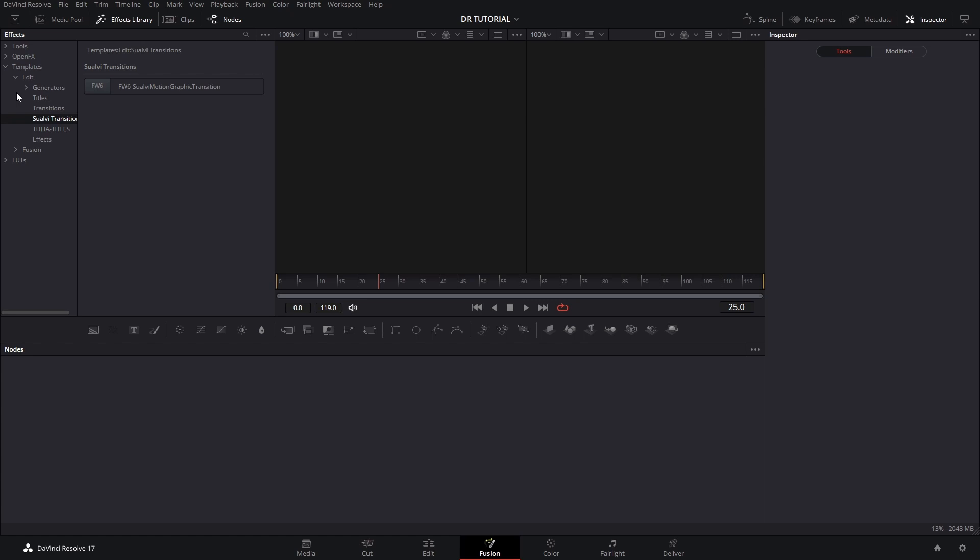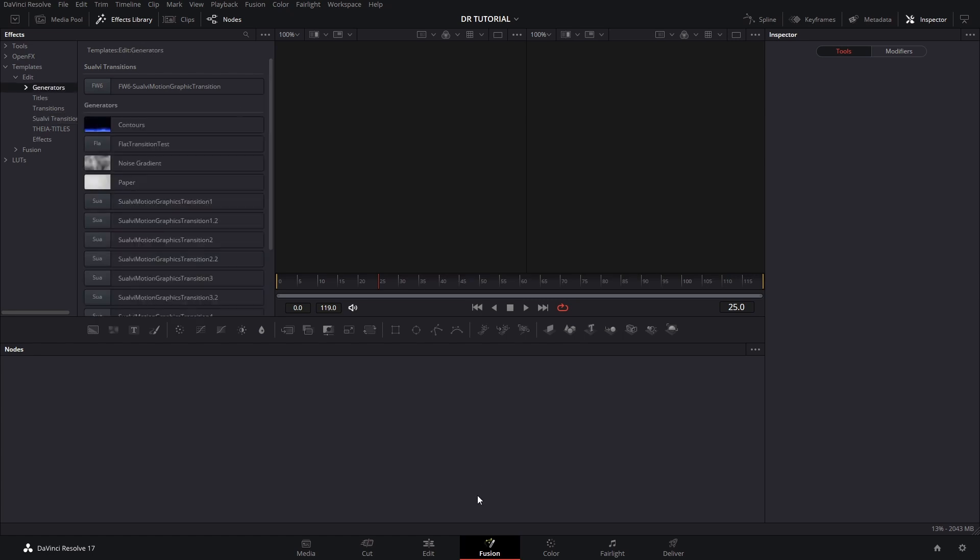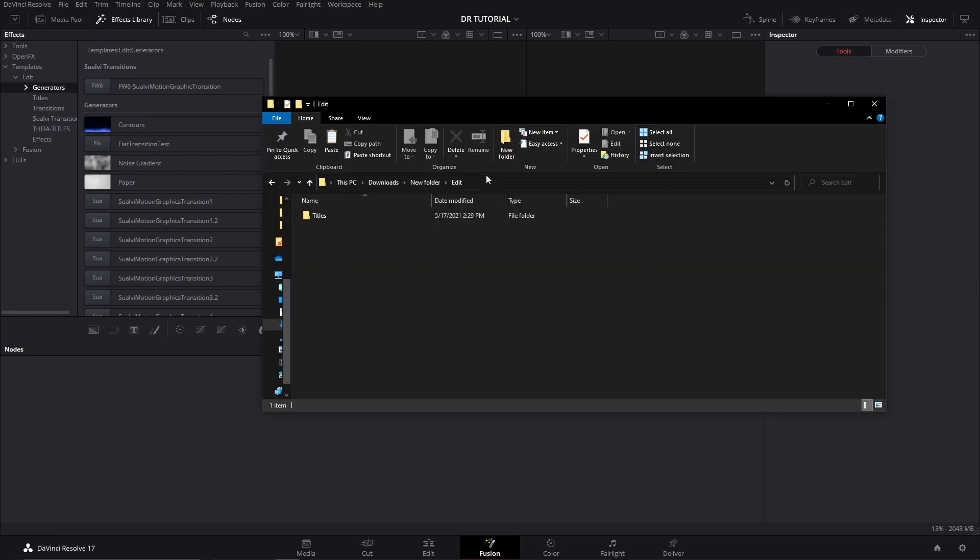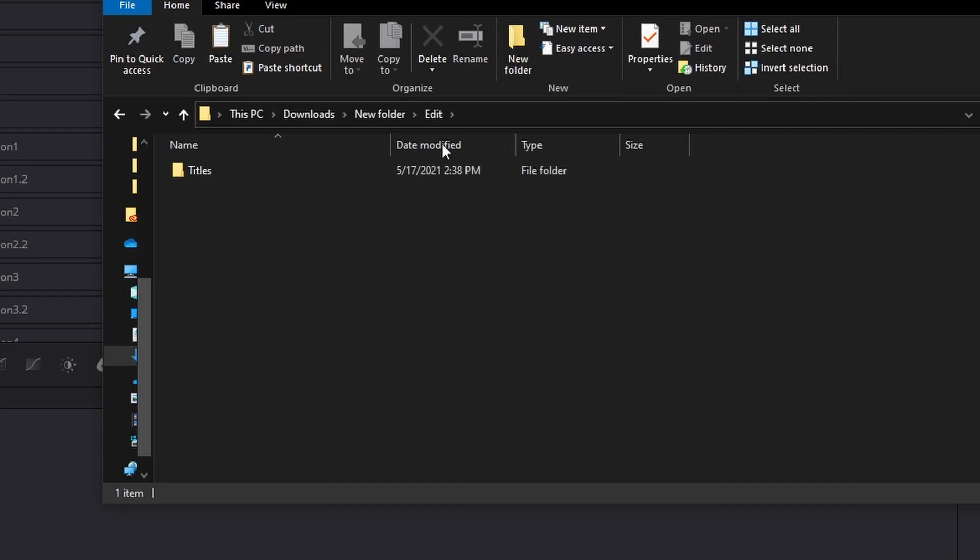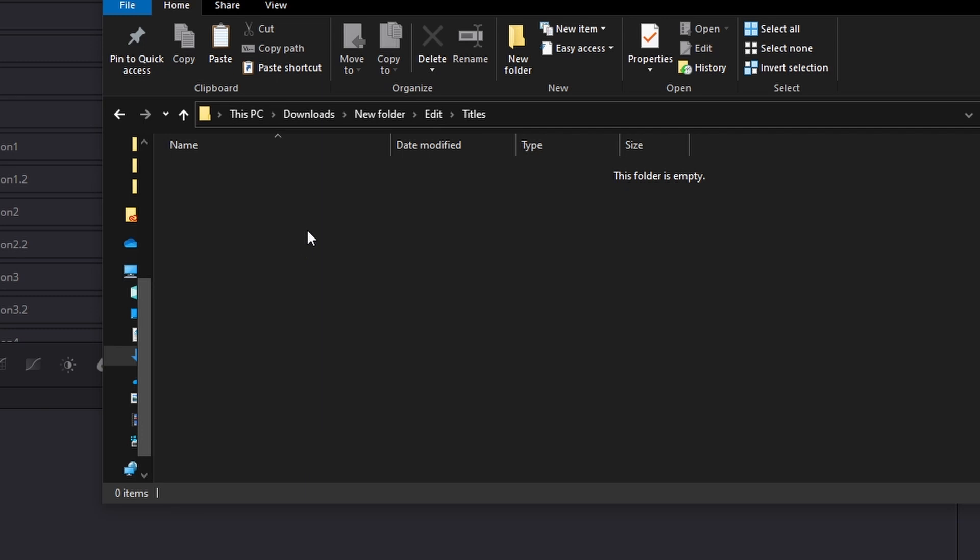Maybe that's a functionality that they will add in the future, but that's not how it works yet. As of now, you have to use any of those four. So here inside the Edit folder, we have the Titles folder that we are going to use.